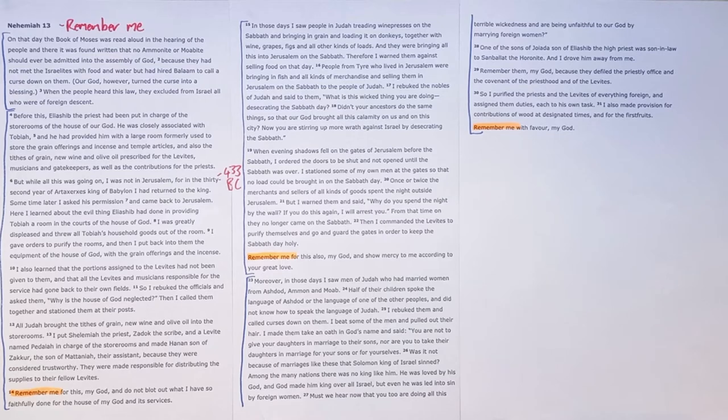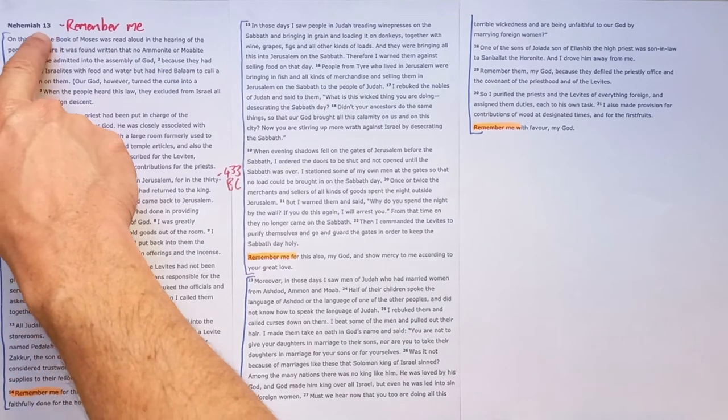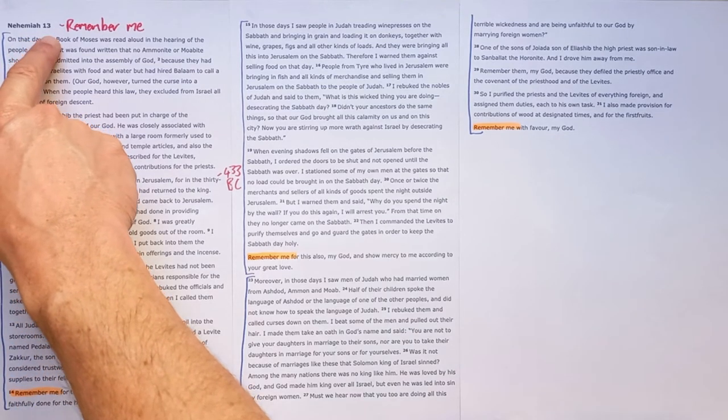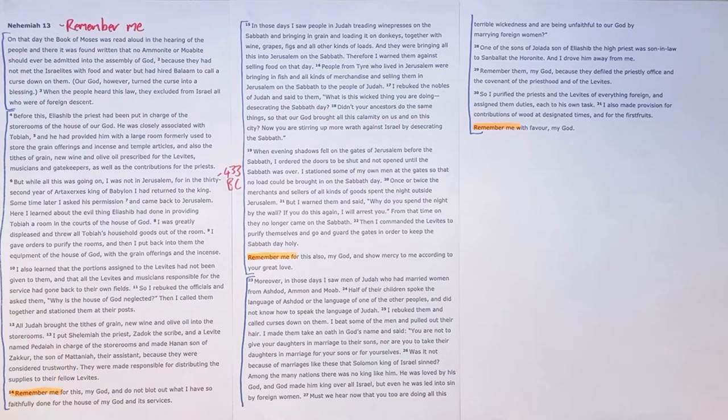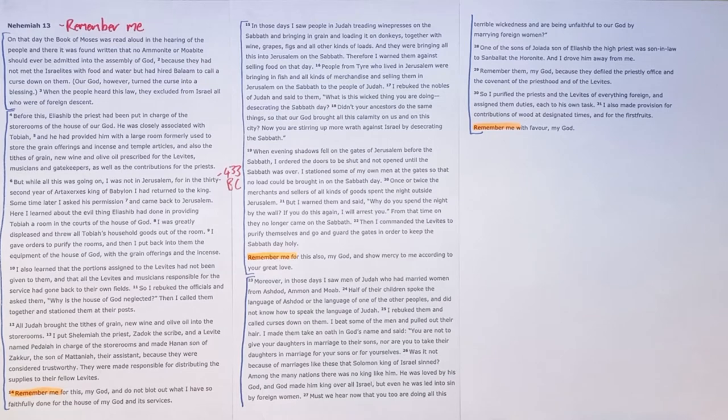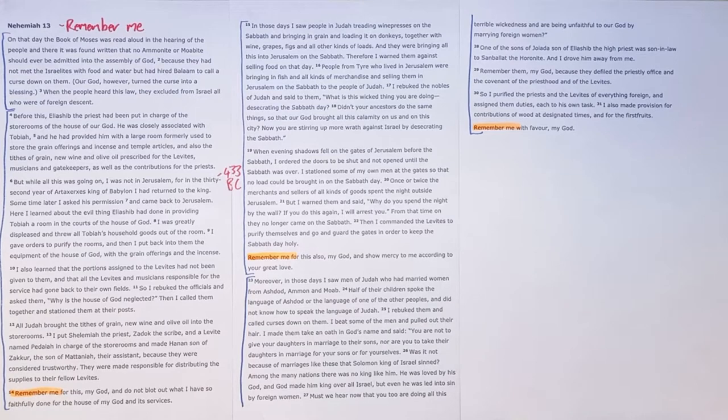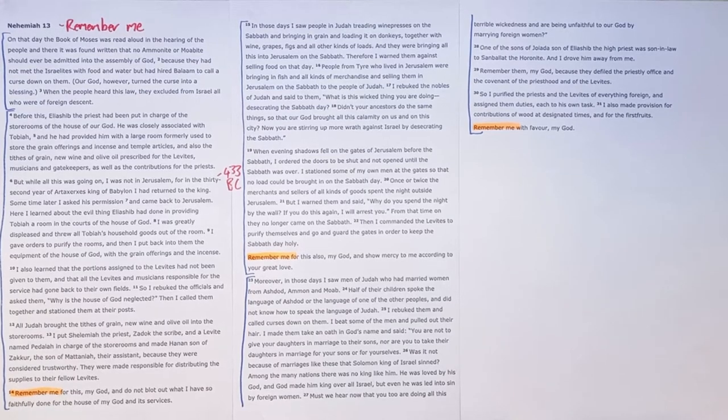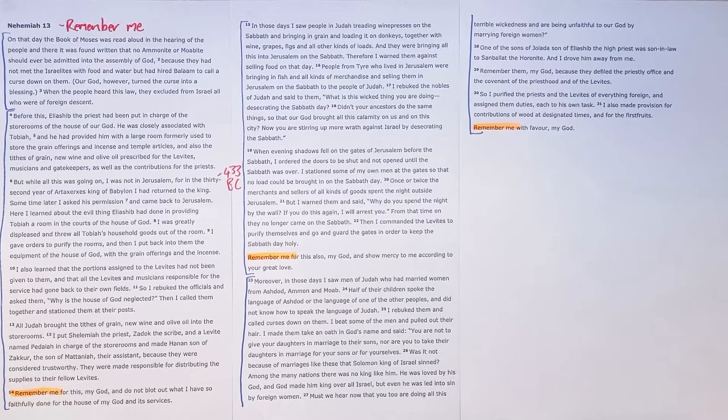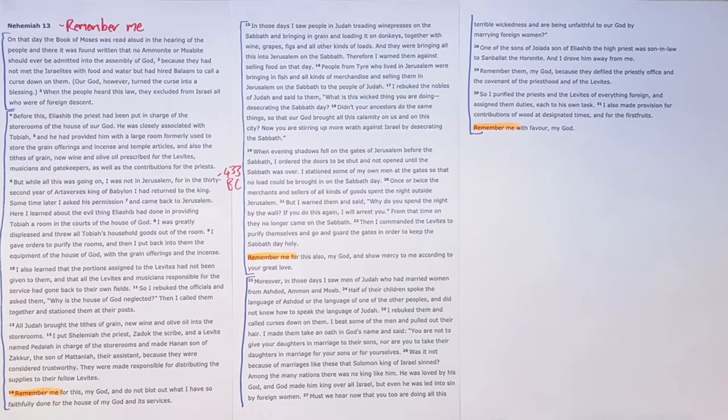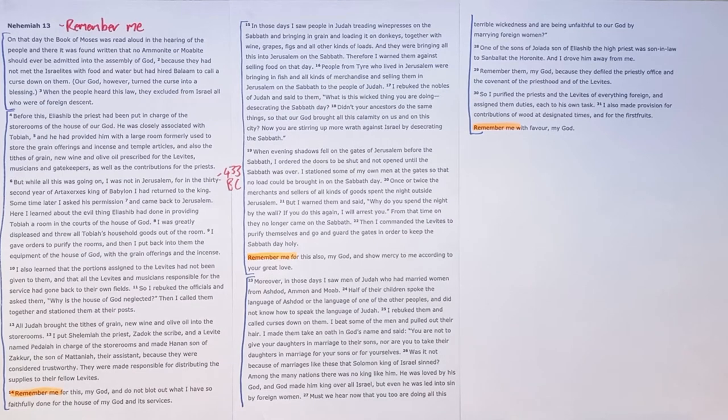So since the dedication that we saw in chapter 12 of Nehemiah that great climactic moment with the people walking on top of the walls dedicating themselves to God wanting to be a people who live for his glory about 12 years or probably a few more probably more like 15 years have passed and sadly all the promises that we saw them make in chapter 10 we see them systematically undoing.